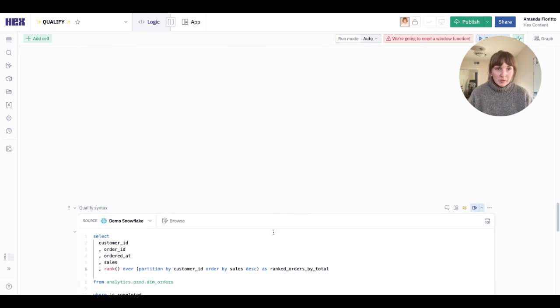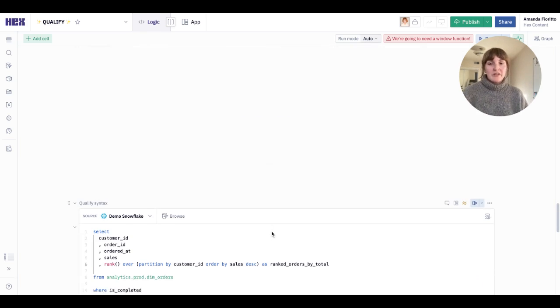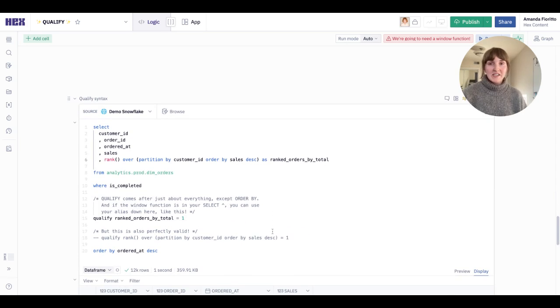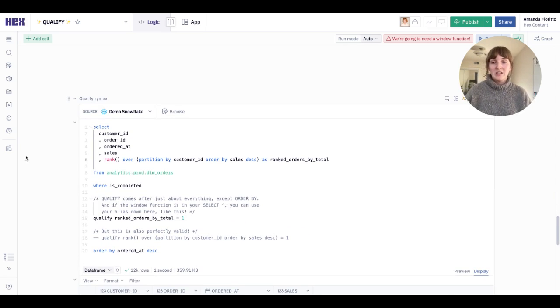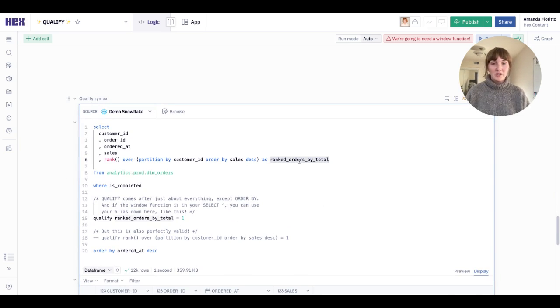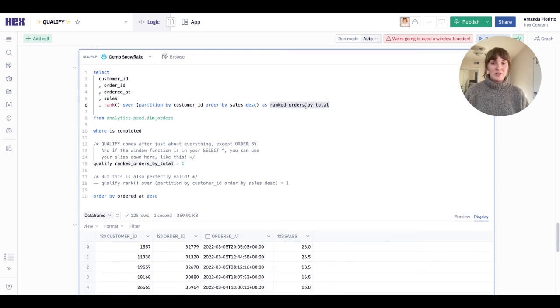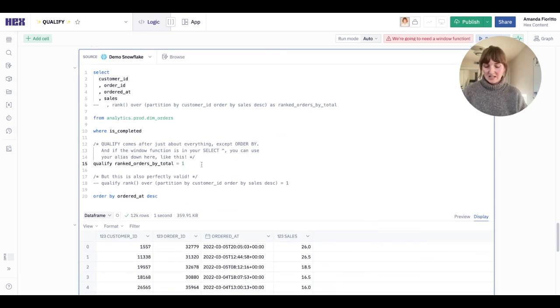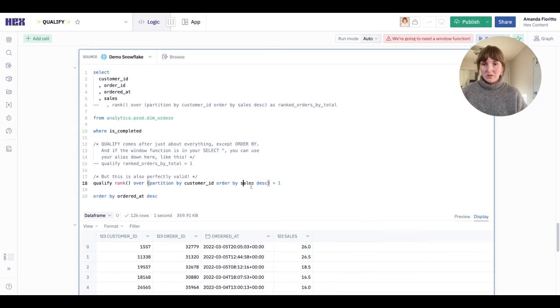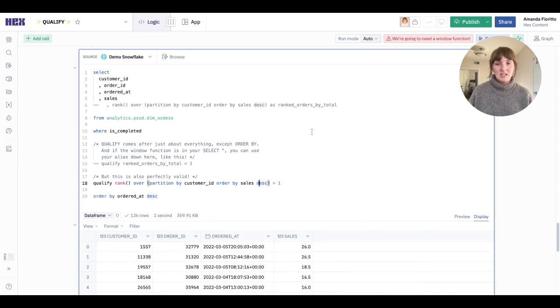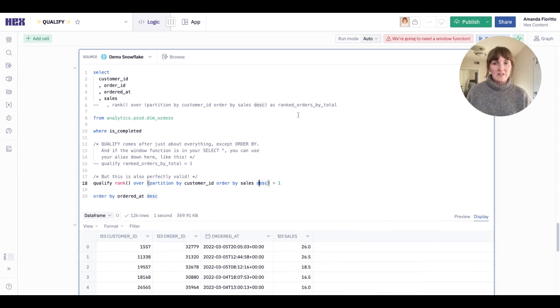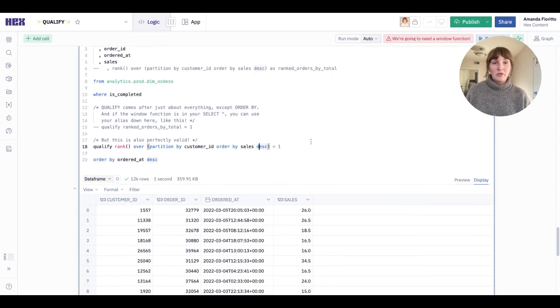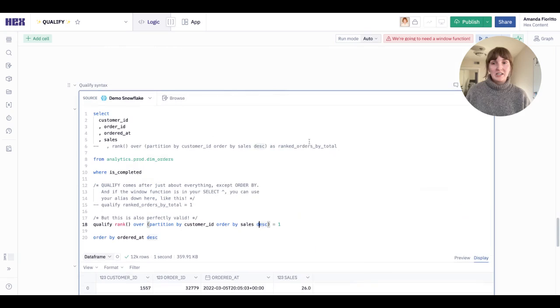This is pretty powerful stuff. It's pretty easy. The syntax is very comprehensive. You can both use an alias like I've done in my original statement, or if you don't want this field to show up in your output at all, you can simply get rid of that and throw the window function in its entirety in qualify. Rerun it. It evaluates and you no longer have that ranked orders by total field. Both are perfectly valid.